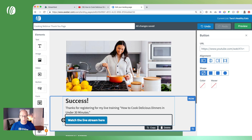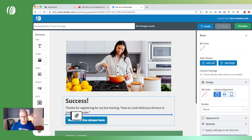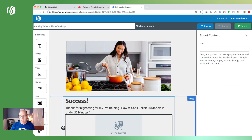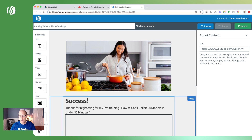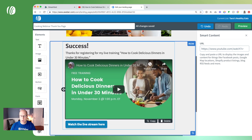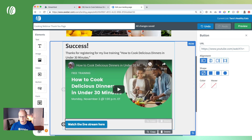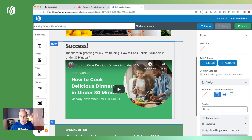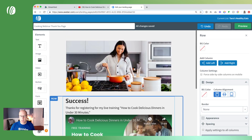Embedding the video gives them one less thing they have to do. Let's drag the smart content element in here, grab our YouTube link, paste it right here, and it will automatically embed that playable video right on our page. Then I can remove the button, and now it's all set. Save and exit and publish the changes — we're all done.